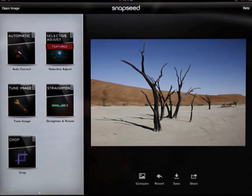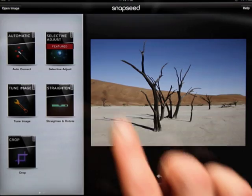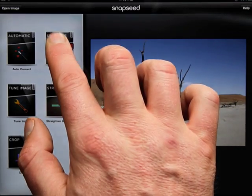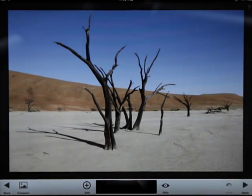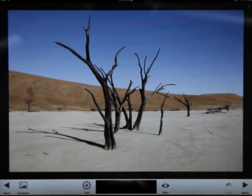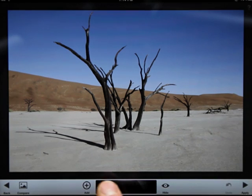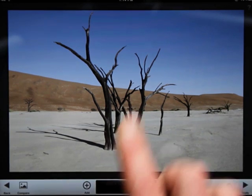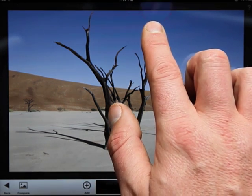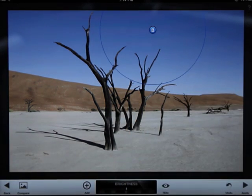One of the most revolutionary features of Snapseed is the Selective Adjust Filter, which uses NIC Software's patented U-Point technology. With the filter opened, tap the Add button, and then tap on the image to place a control point.